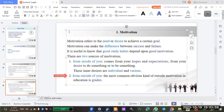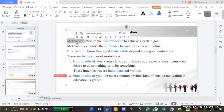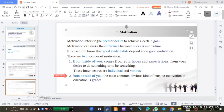The question is: what does the term motivation refer to? A student answered: motivation refers to the need or desire to achieve a certain goal. Very good — this is the correct answer. Motivation refers to need and desire.